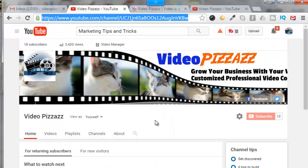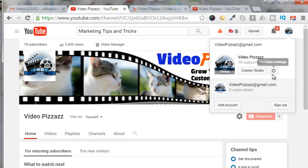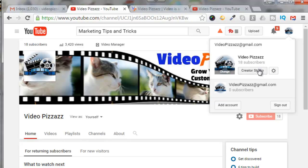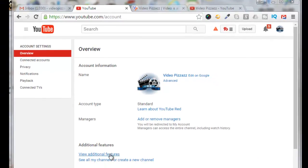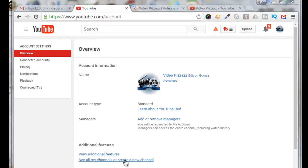Let's go to my YouTube channel and I'll click on this icon in the upper right corner and then I'll click on the gear next to Creator Studio which is labeled YouTube settings, and then come down to the bottom here where it says see all my channels or create a new channel. Click on that.